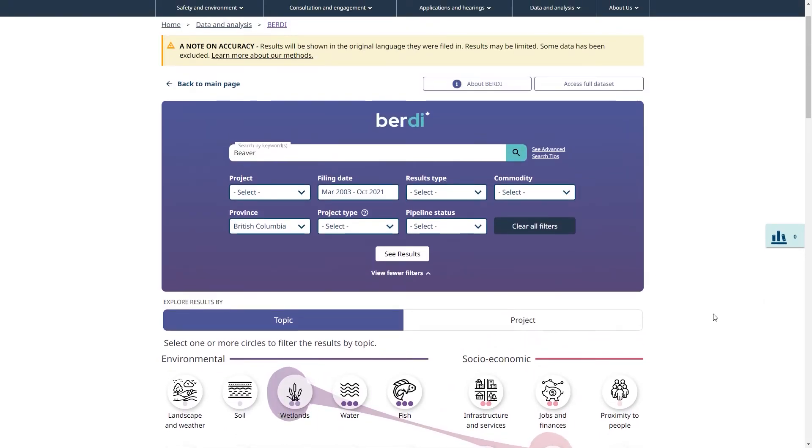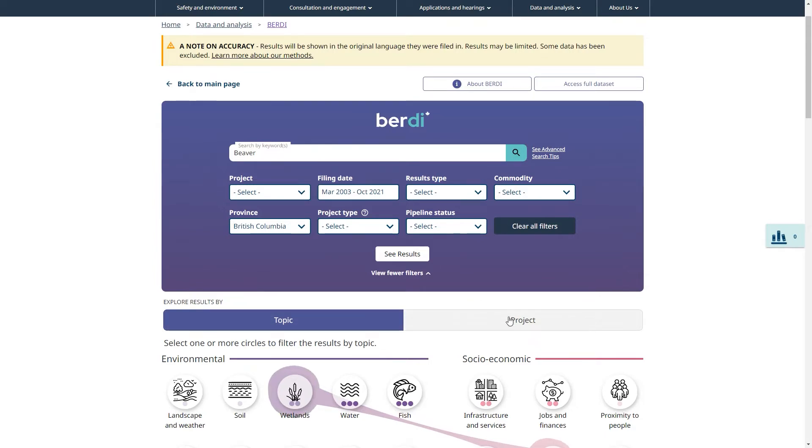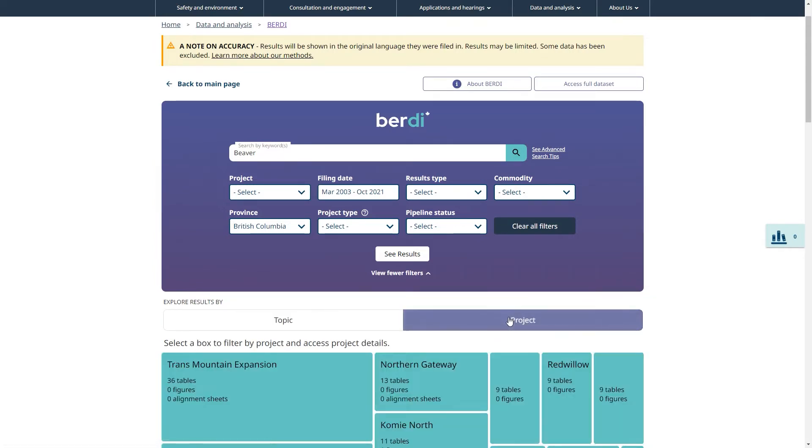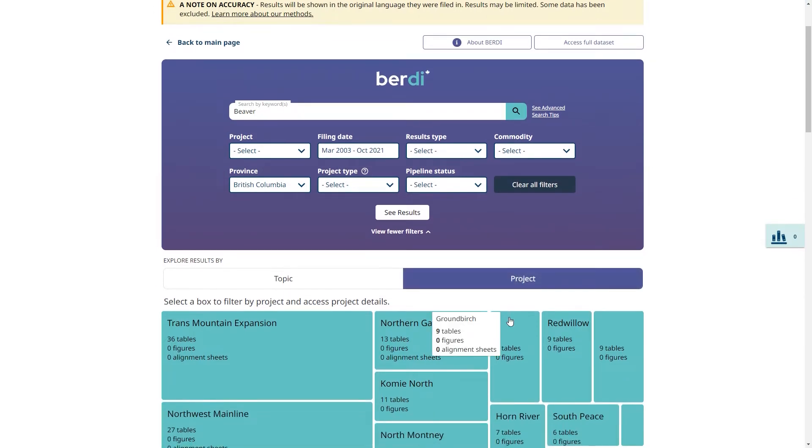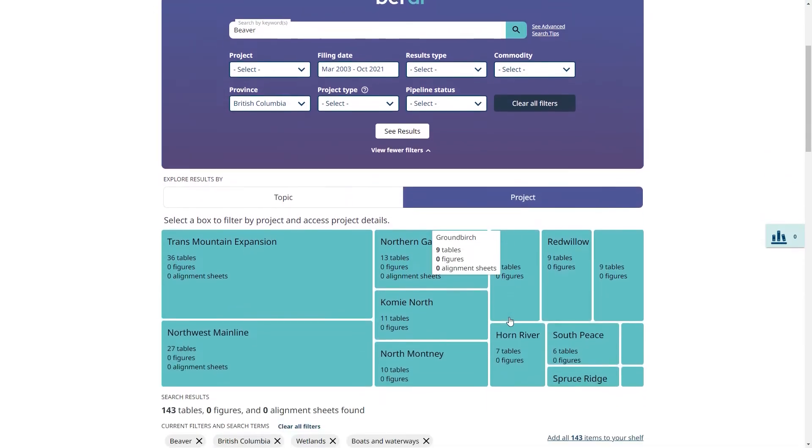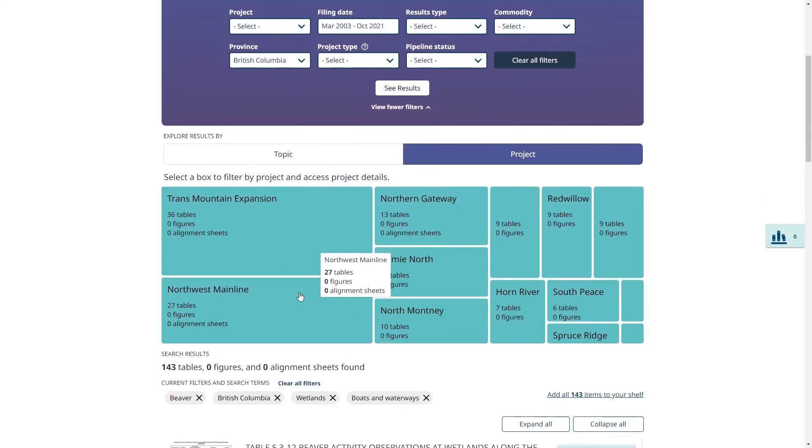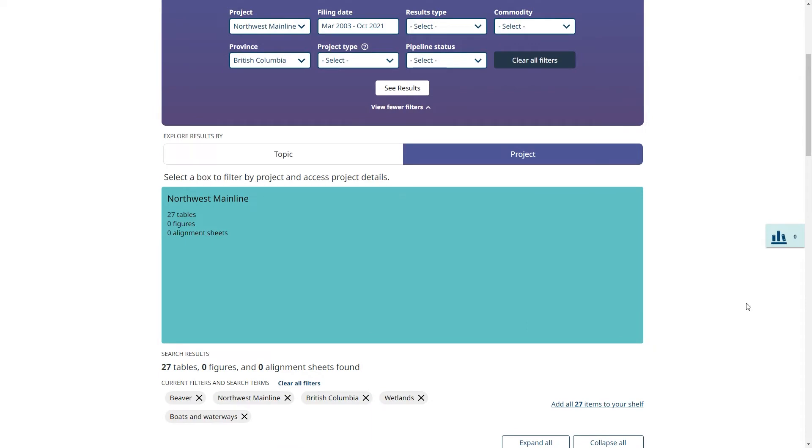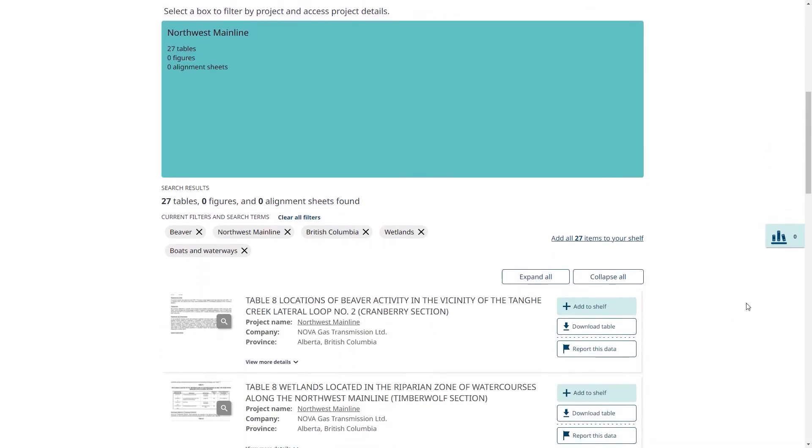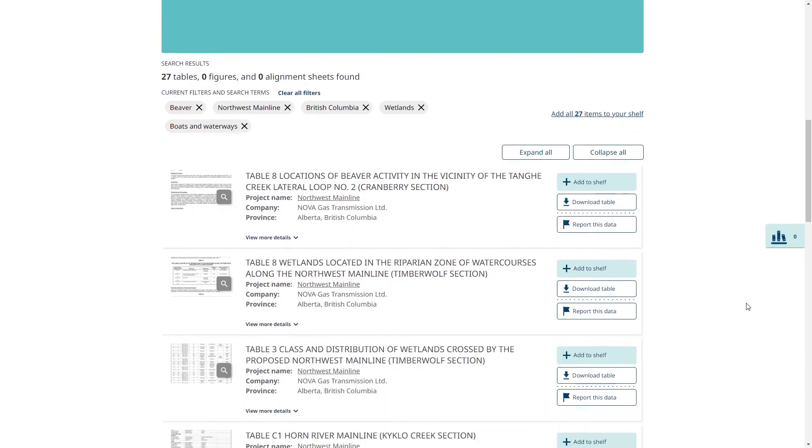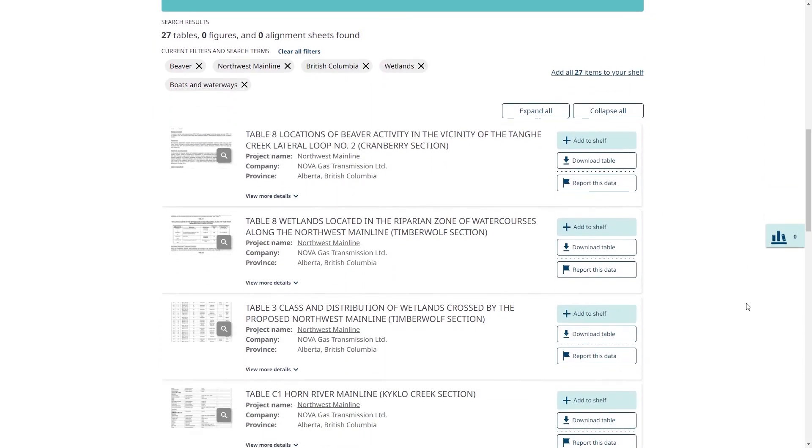Another option is to narrow down by project. I can click on the filters here or on the project tab here. I am going to choose the Northwest Mainline project.